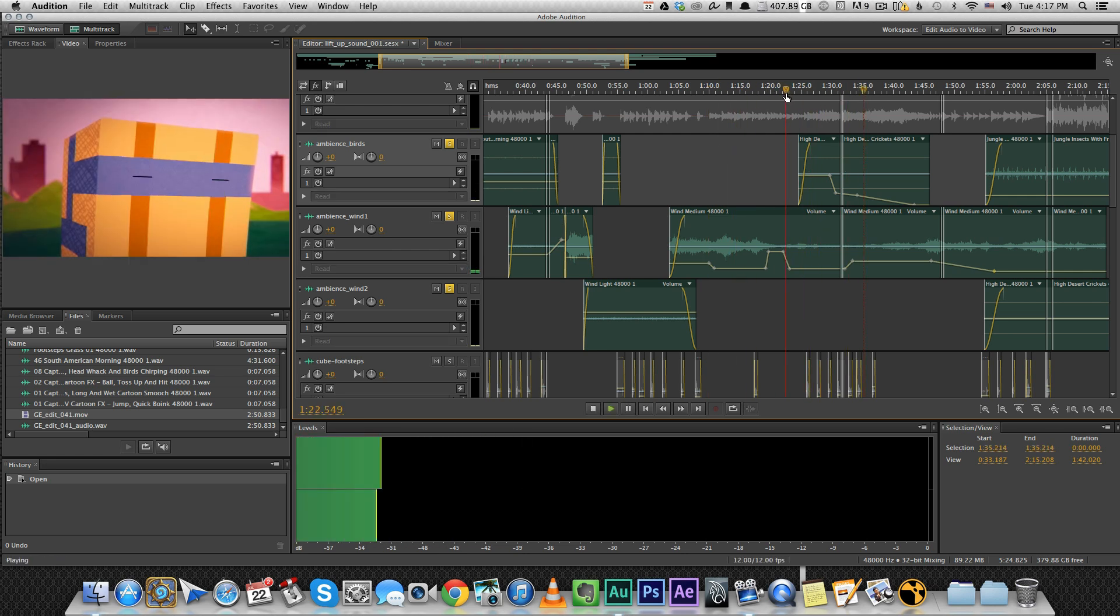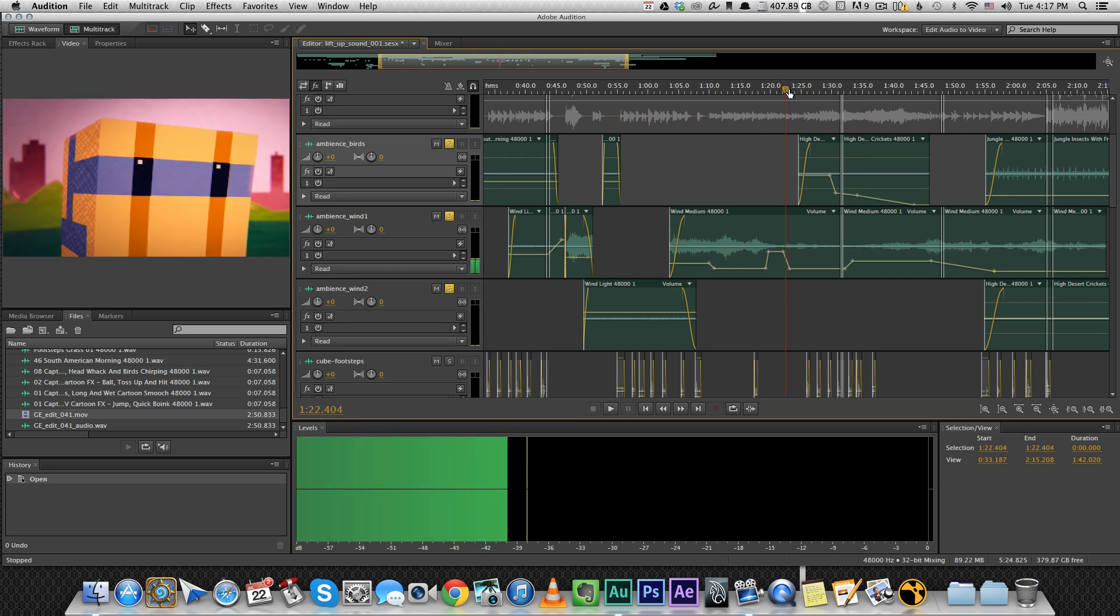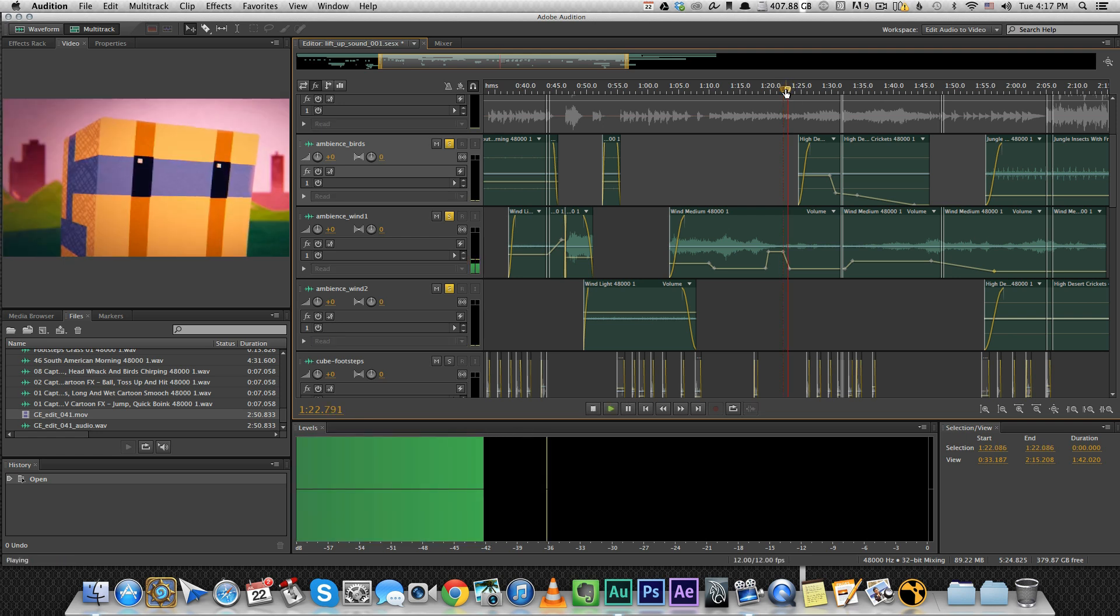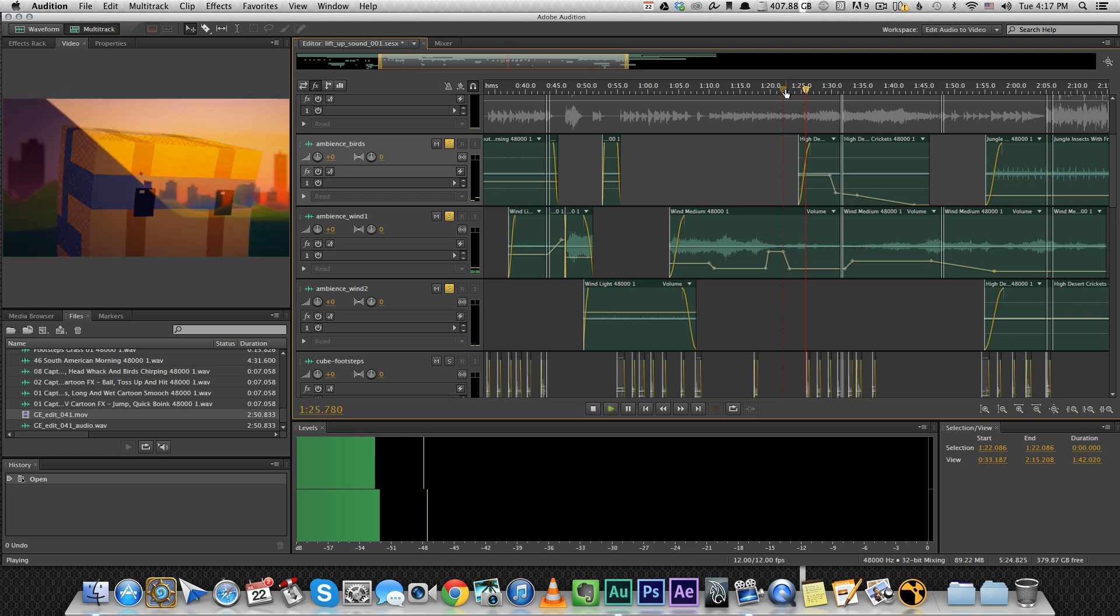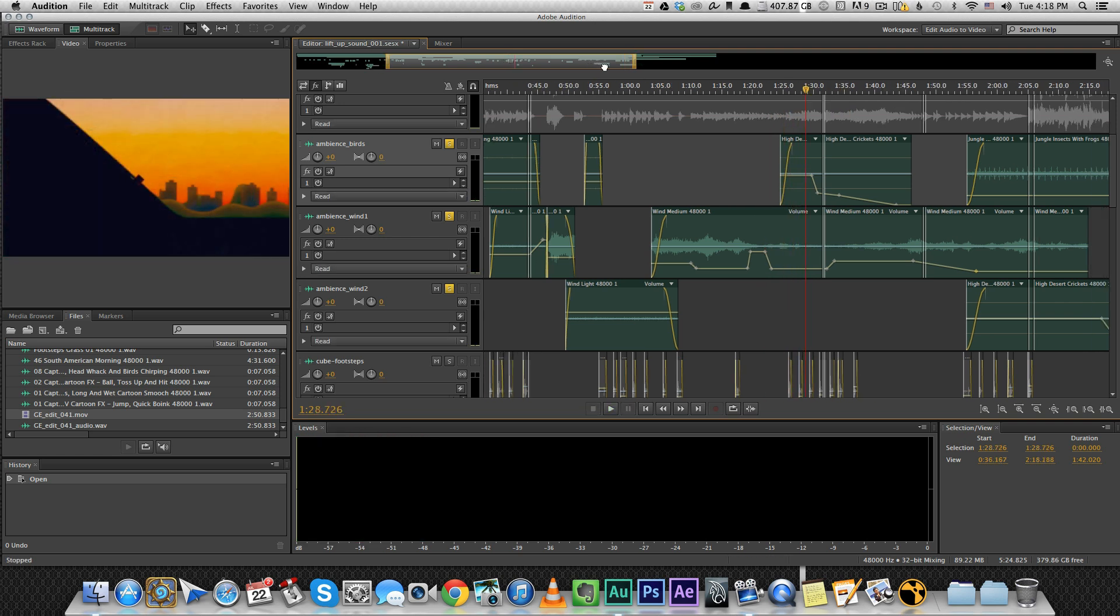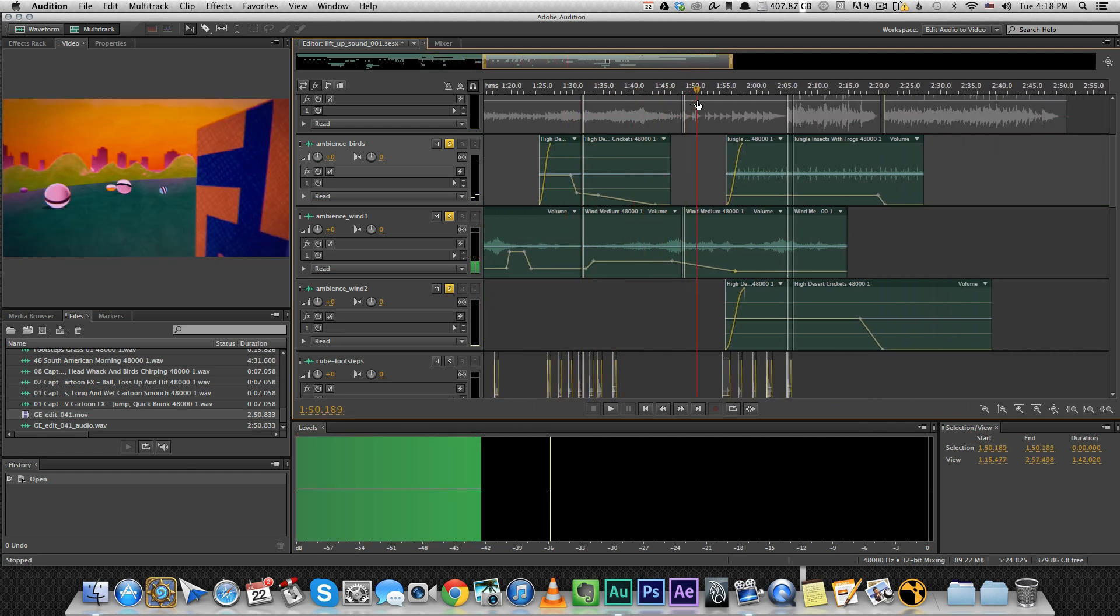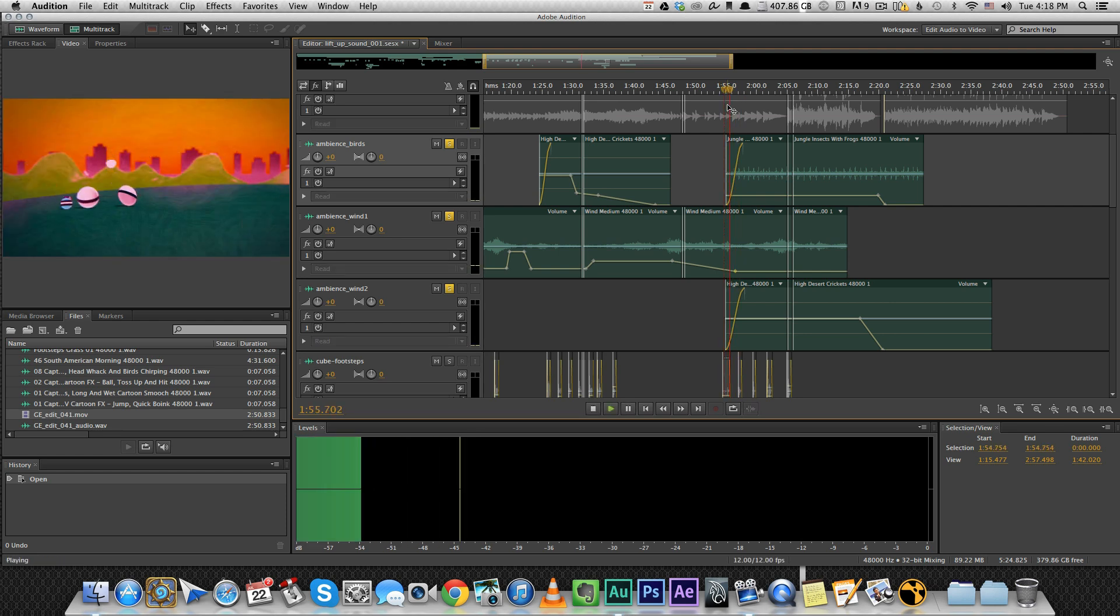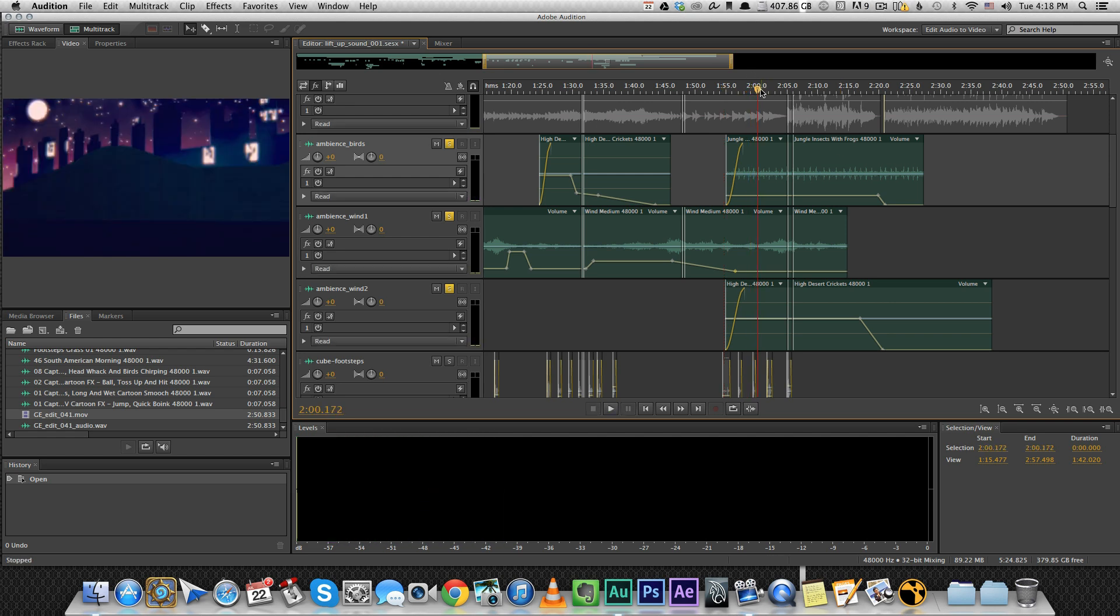For when we transition between afternoon and evening, right here in this moment, you can hear that I've added some crickets. That gives it a time transition feel. And I've done it again when we switch to nighttime right here. So that's very small things that add a lot of depth.